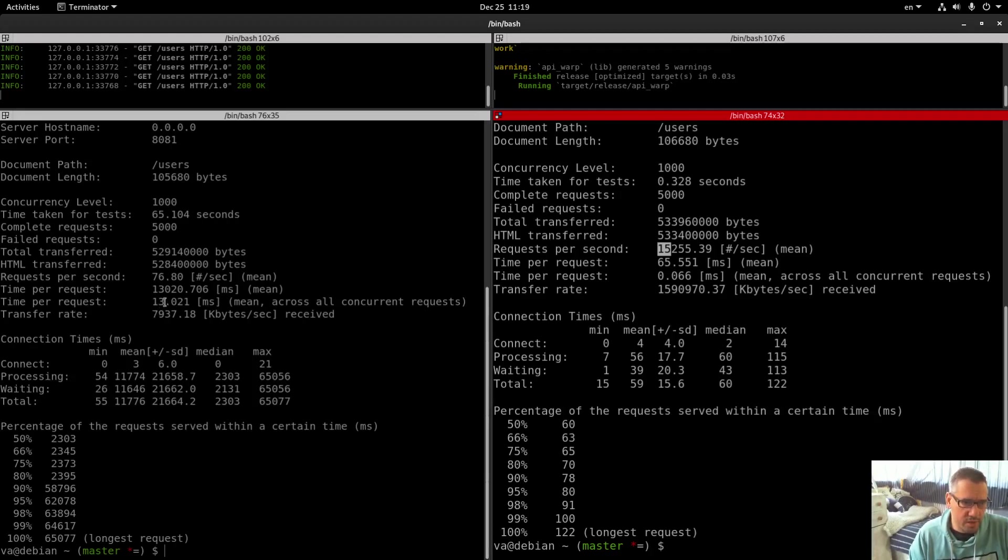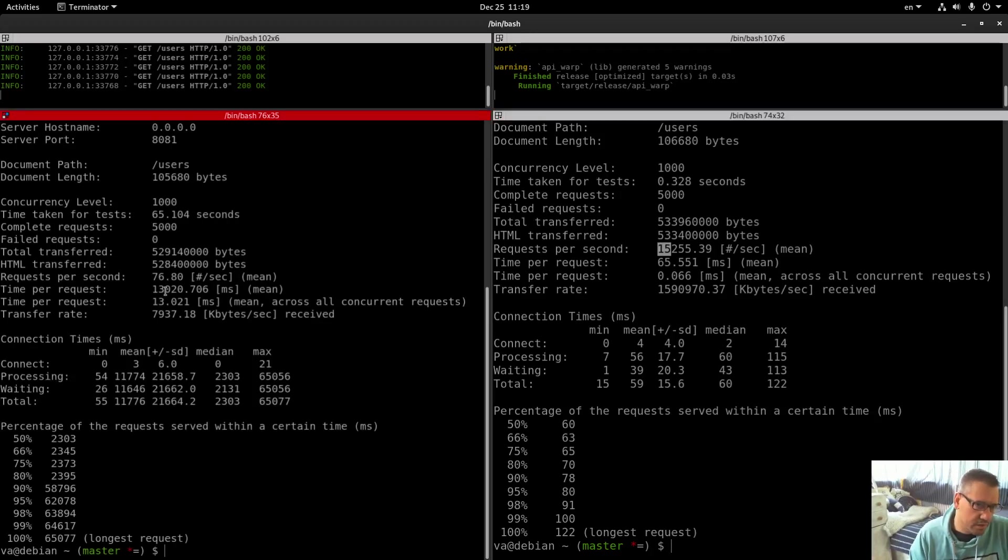Time per request: 13,000 milliseconds. That's very interesting, 13 seconds.